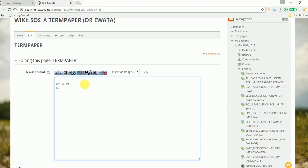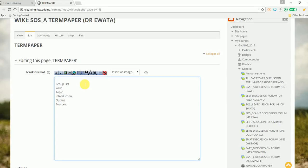Your topic, your introduction, your outline, and sources. Your group list must be in tabular form.